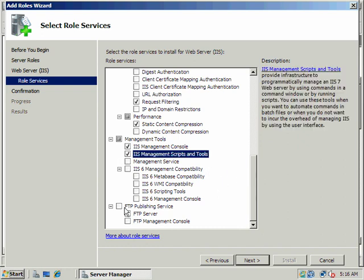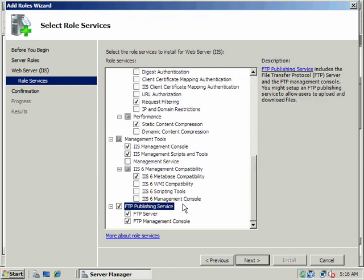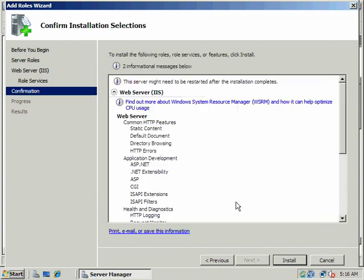And let's go ahead and add the FTP server. Remember how we, in Linux Ubuntu, we added VSFTPD, the FTP daemon. Let's go ahead and do that here. And we'll add the FTP server and management console. We'll go ahead and configure that as well.